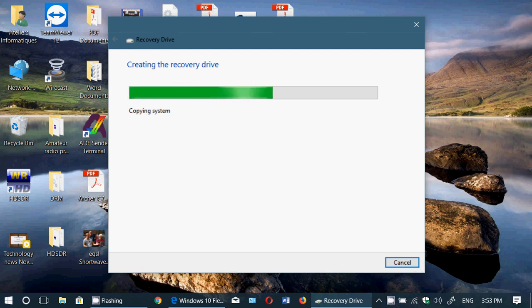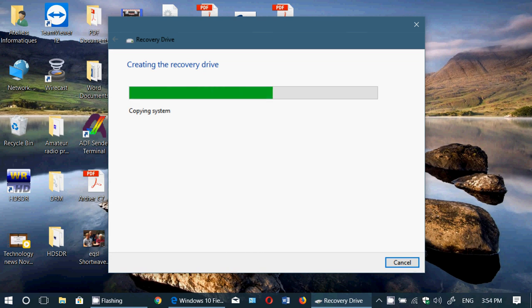Well, having a recovery drive ready is very useful. So if you go into the recovery options of Windows, it might say, oh, I can't recover. I don't have the information. Do you have a recovery drive? Well then, you'll know that you'll have one if you create it with this.